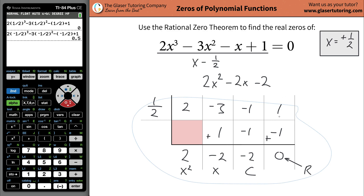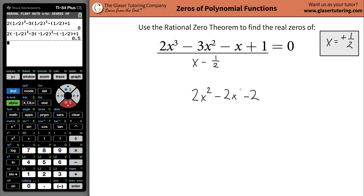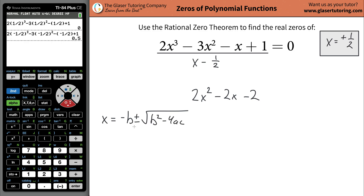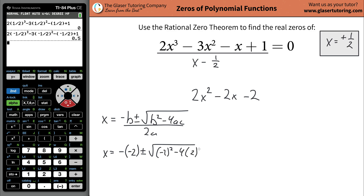Now since we have a quadratic, we can try to factor this — but this looks a little messy and it's not going to work out too well. Instead, we can use the quadratic formula. Remember: X equals negative B plus or minus the square root of B squared minus four AC, all over two A. Identify A, B, and C: A is the coefficient of X squared, B is the coefficient of X, and C is the constant. So A is two, B is negative two, and C is negative two.